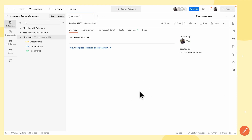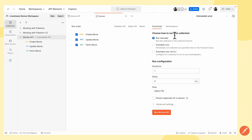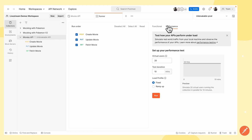I'm in the Movies API collection and I'm going to click the collection run button. I'll navigate to Performance, and here I can see I have three configuration options.